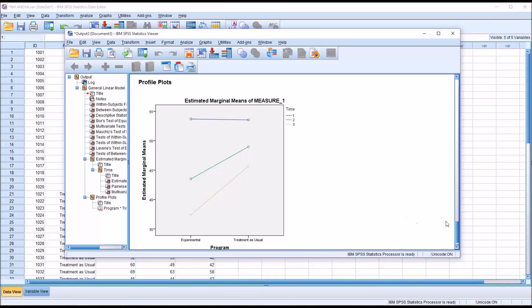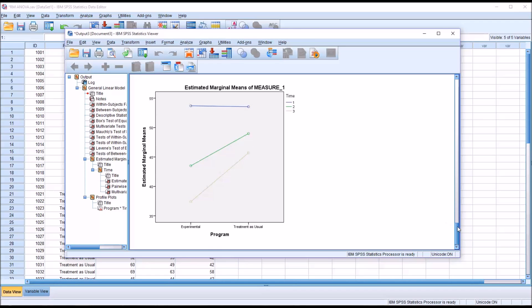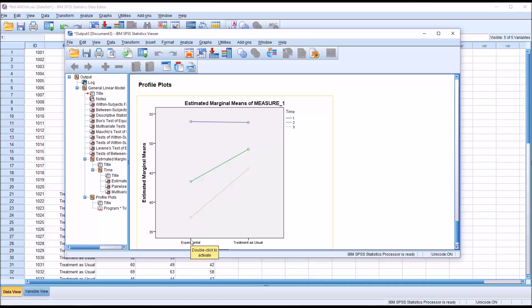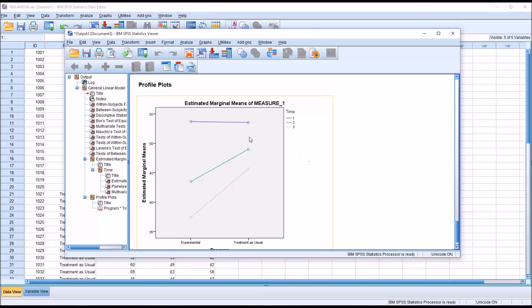As you look at this plot, this is a particularly useful way to understand what's happening with these data. For the experimental level of the independent variable and the treatment as usual level, we can see that for time one, which would be pretest, that they're very close to the same. And again, that's what we would expect if the participants were randomly assigned. We would not expect a large difference there.